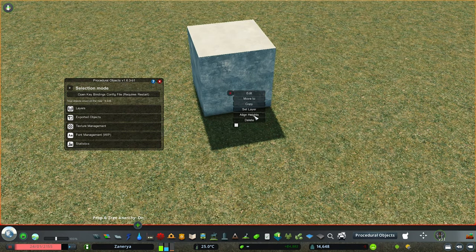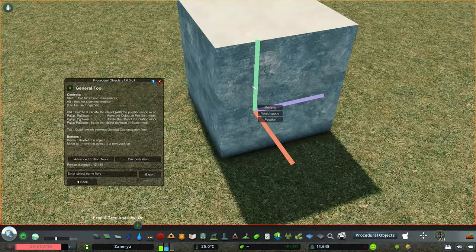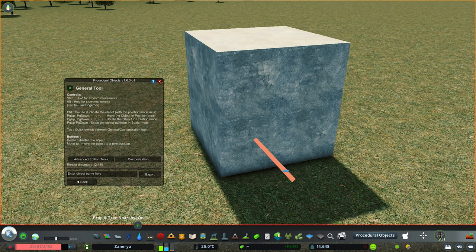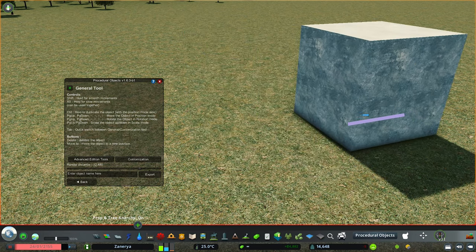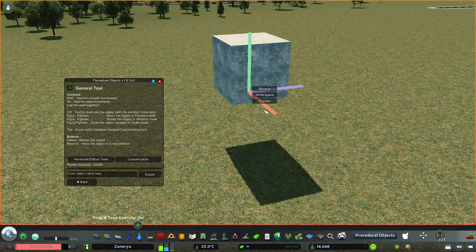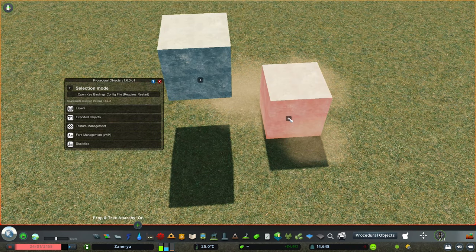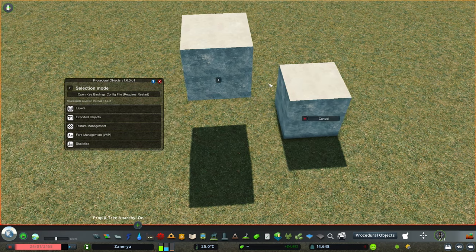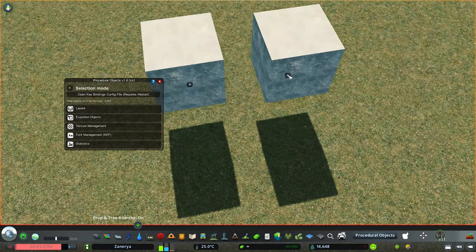Let me show you what 'align heights' does. If we go into edit mode and go to the general tool, we have this gizmo representing the 3D axis. We can move the object by dragging along an axis while holding the left mouse button. So if I position one object up here, then make a copy and paste it on the ground, I want it to be the same height. I click 'align heights,' it asks which object to align with, I select the first one, and now both objects are at the same height.